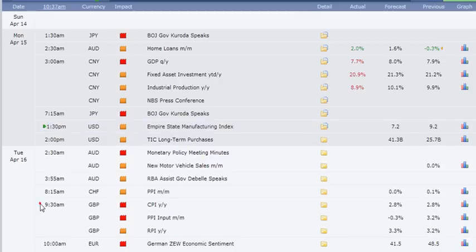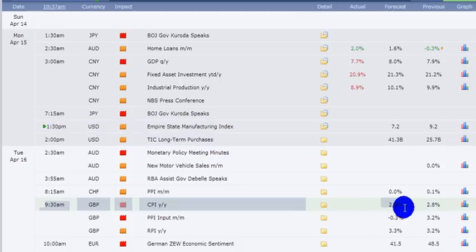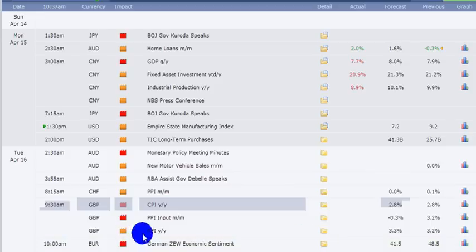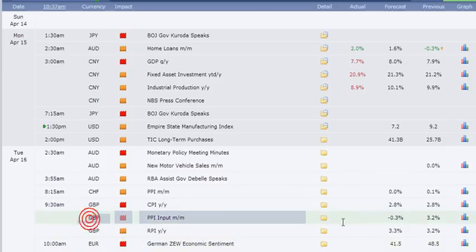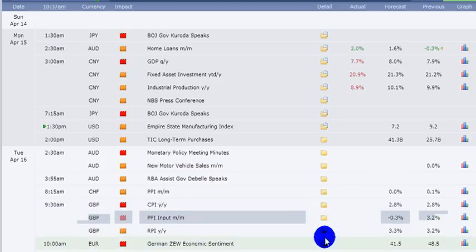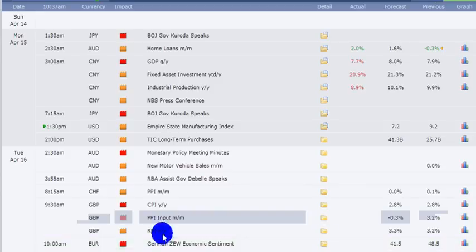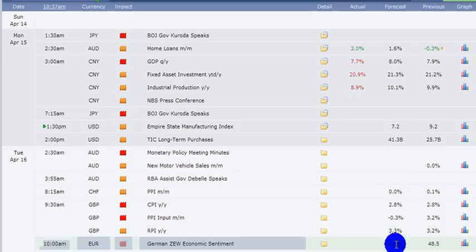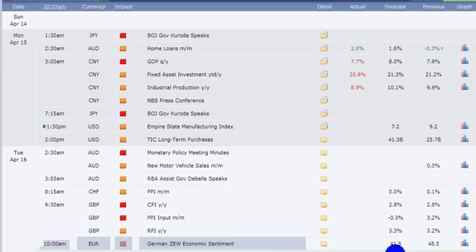We have in the UK our inflation data, expected to be unchanged from the previous month. The input price is expected to fall from 3.2% to minus 0.3%. That's on the back of probably falling crude prices. And then we have the ZEW economic sentiment indicator, which is a little bit weak from the previous report. The effects of the Cyprus crisis affecting sentiment there.